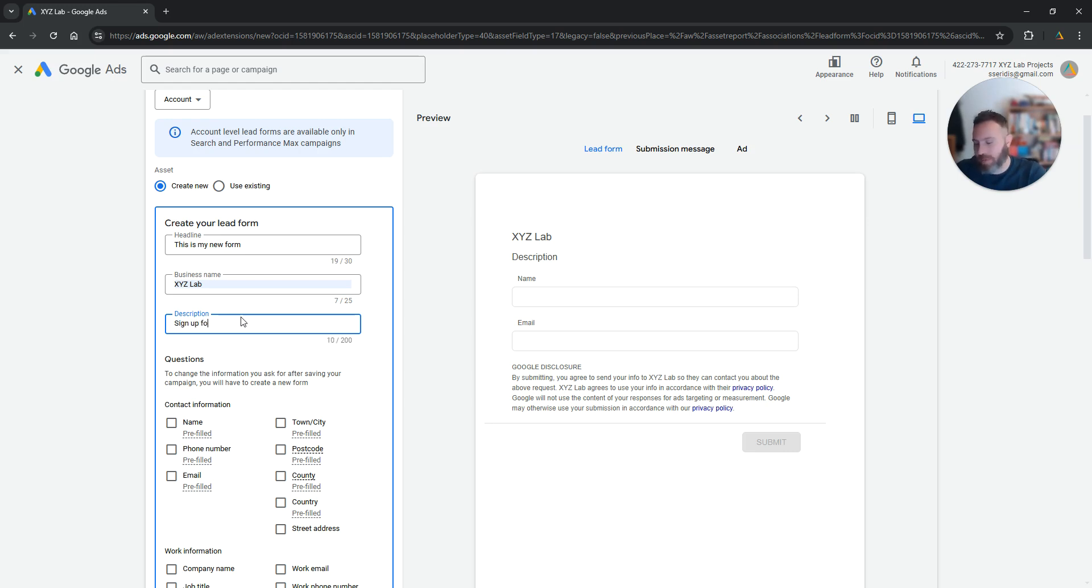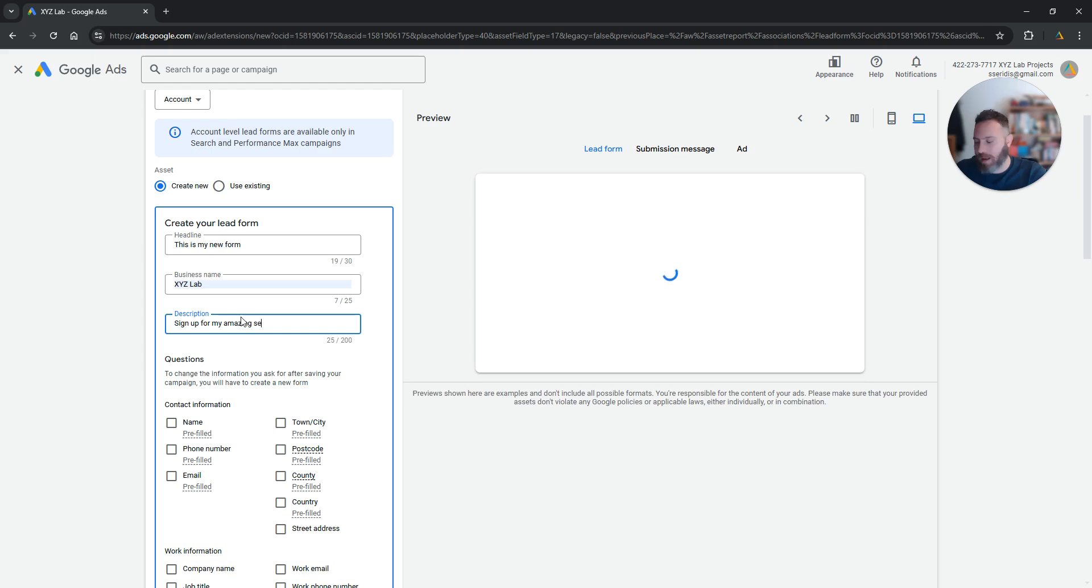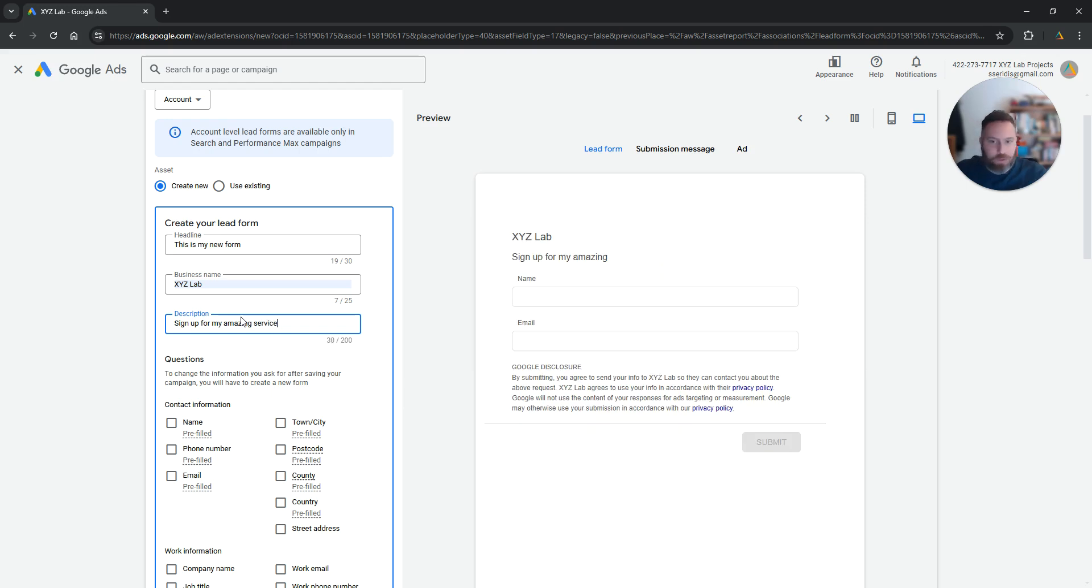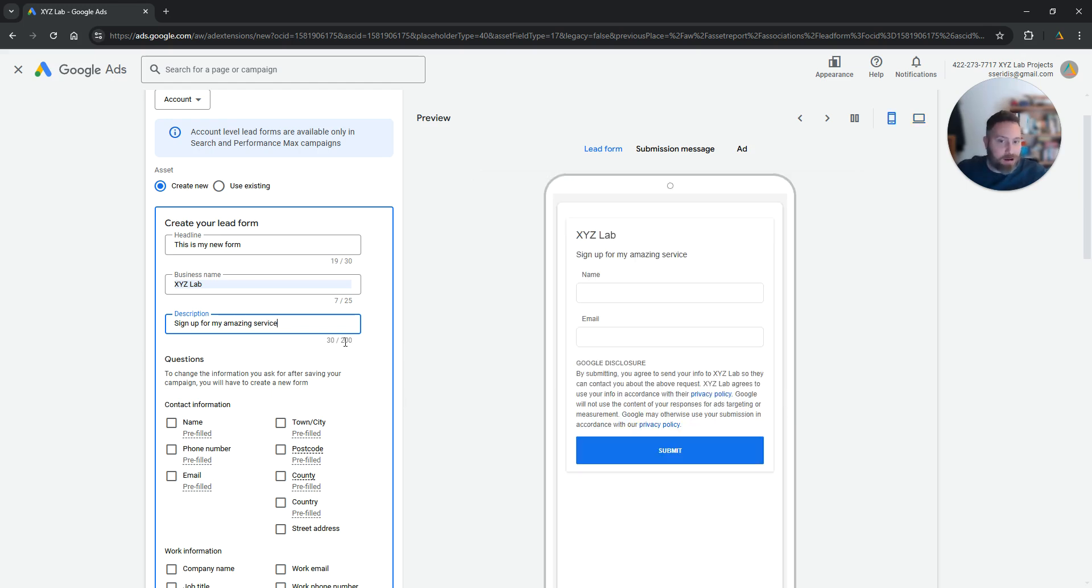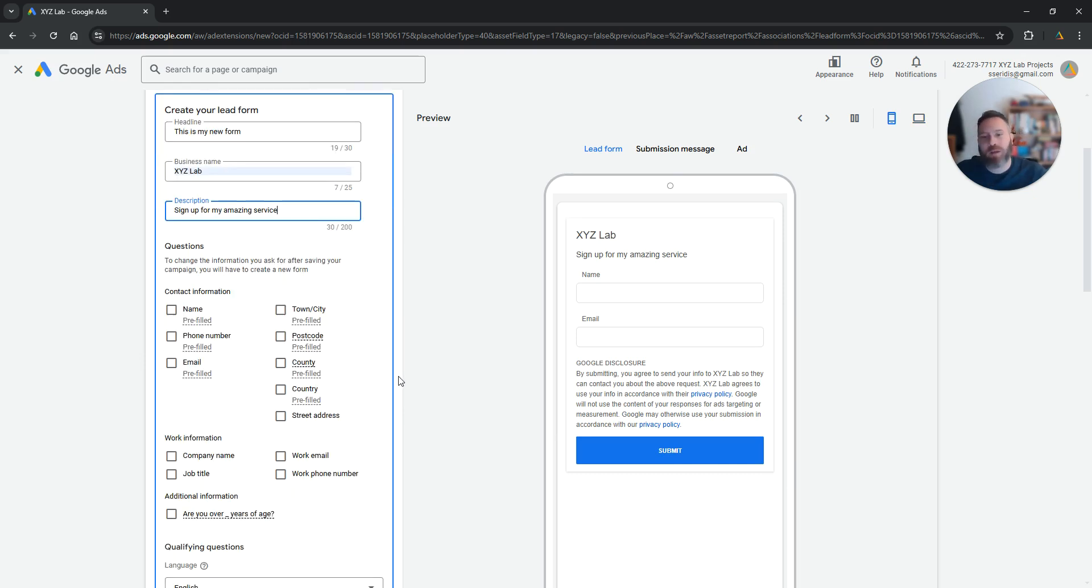So sign up for my amazing, let's say service, whatever this is. So you have up to 200 characters here to give a little bit of a description of what this form is about.